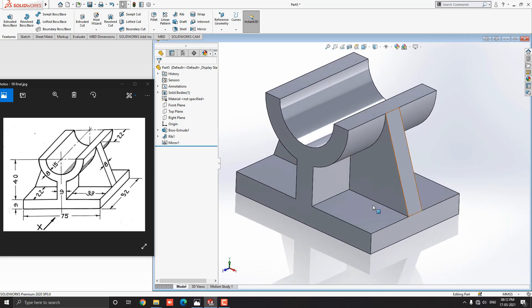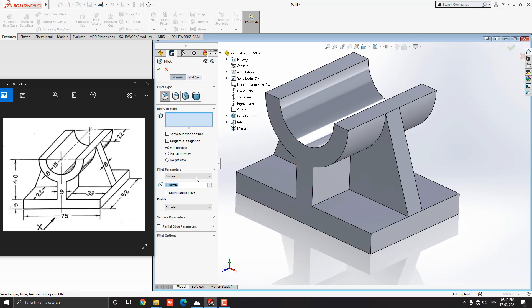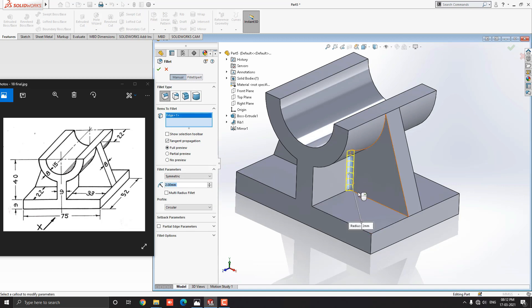Fillet the required edges with an approximate radius. Select the Fillet tool from the feature tab, put the fillet radius at 2 millimeters, select the edges, and see the preview.